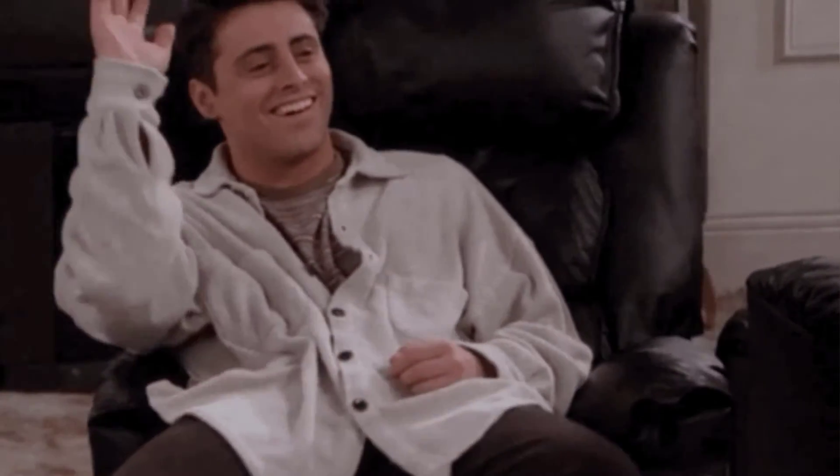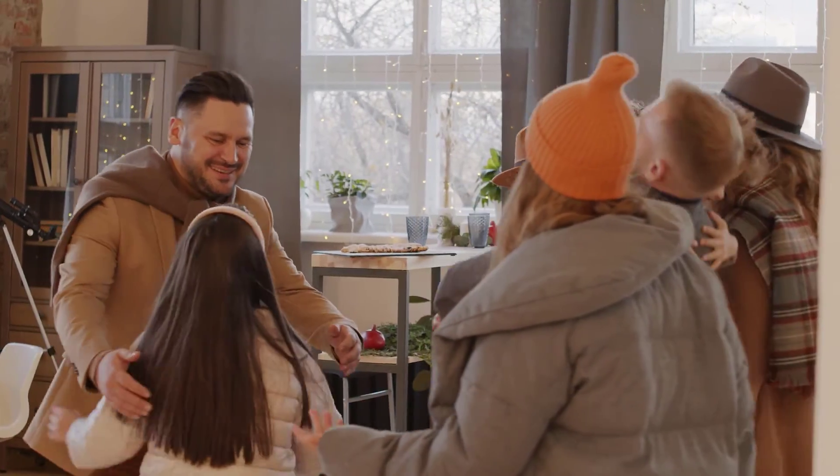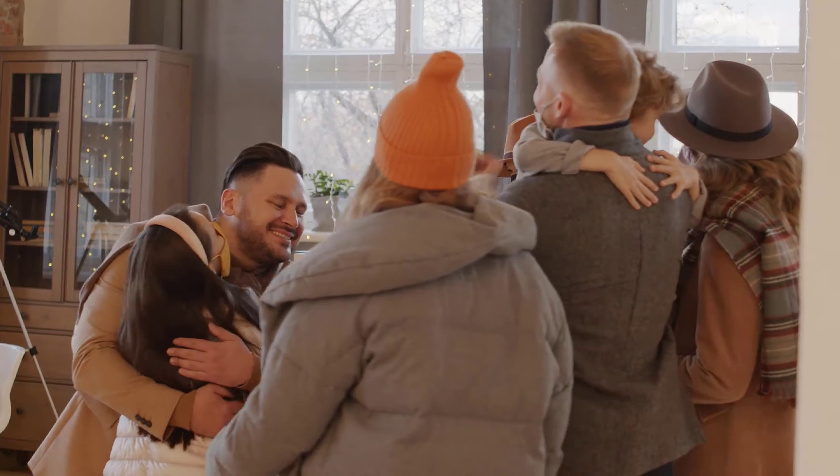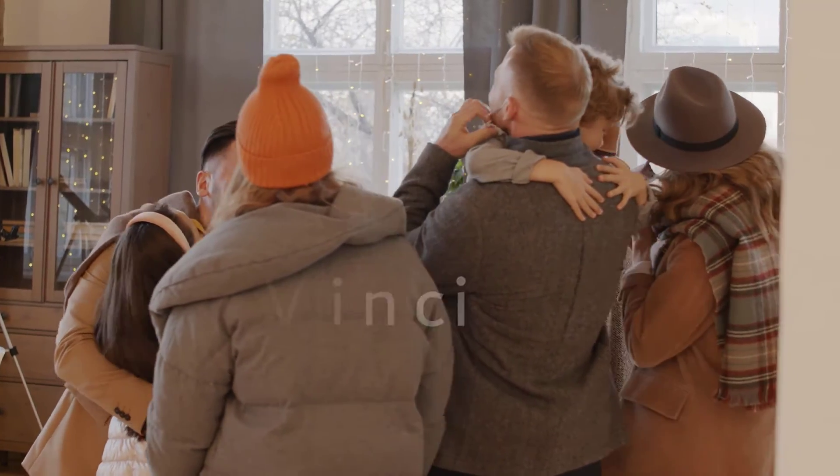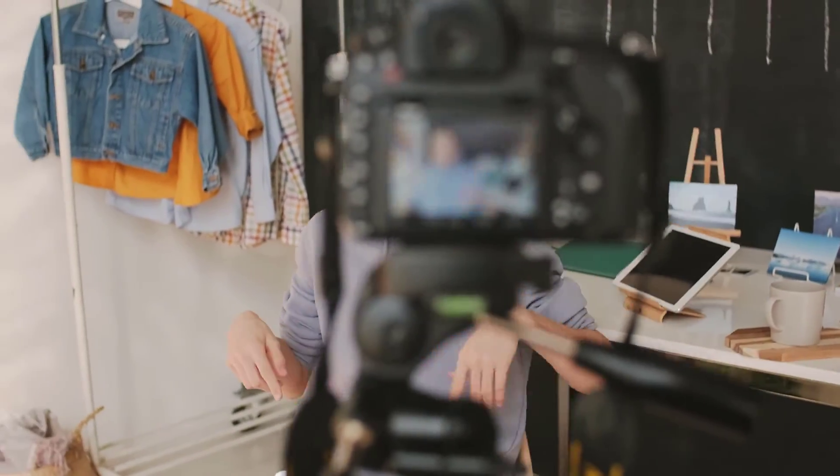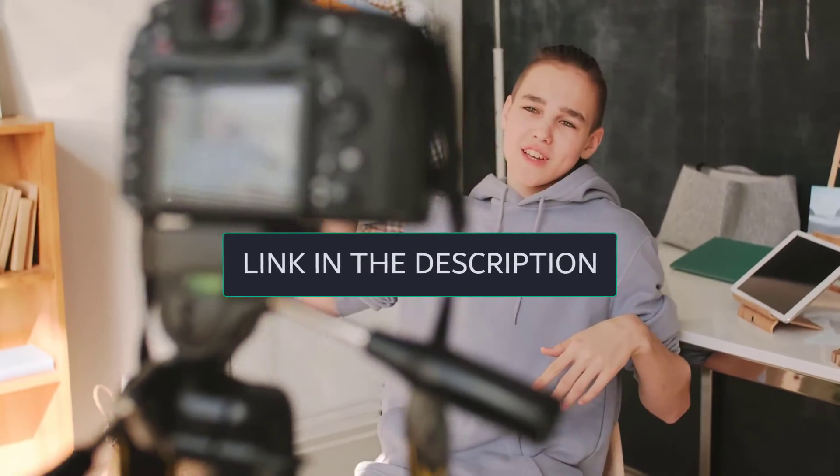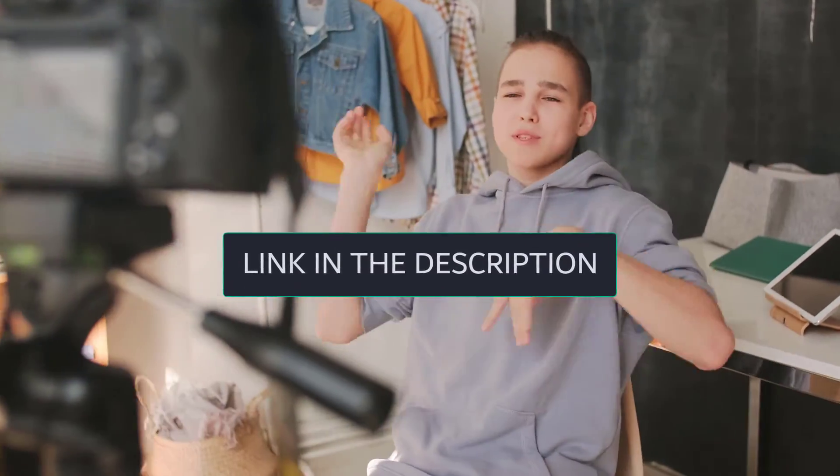Hey guys, great to see you back at the channel. So in today's video we are going to be looking at an AI online dubbing tool called Vinci. If you want to know more about them and other services they offer, I'm gonna leave the link in the description box below this video.